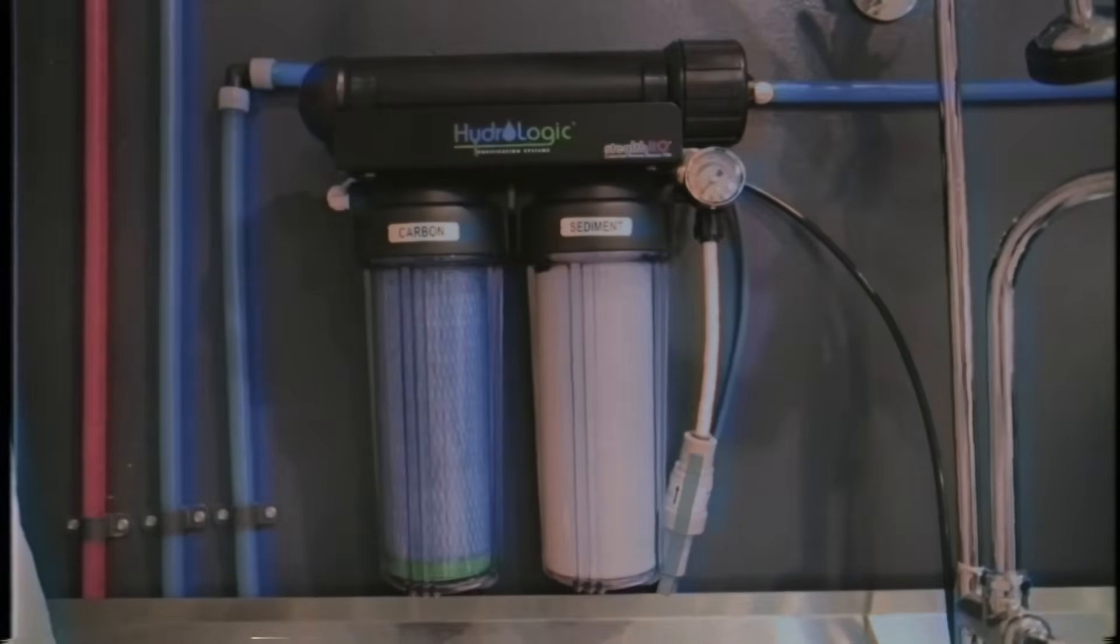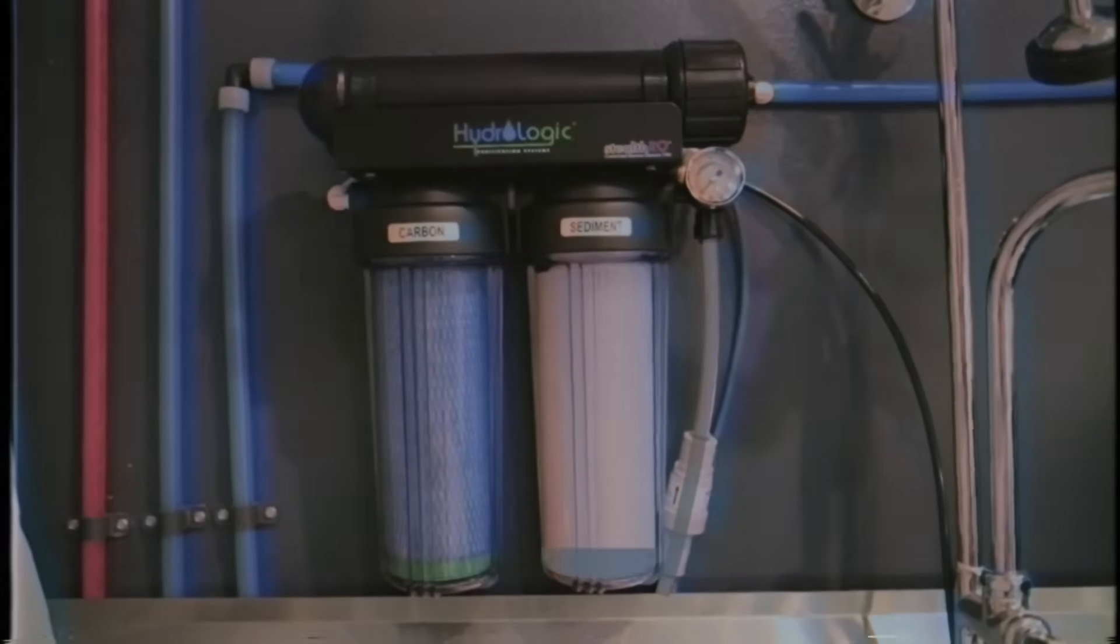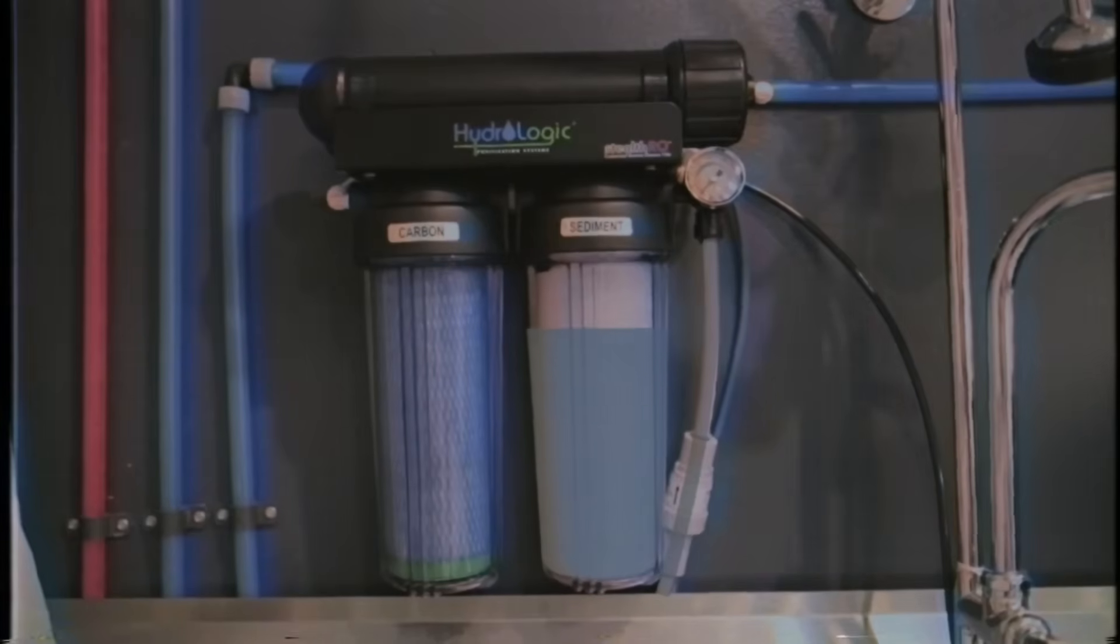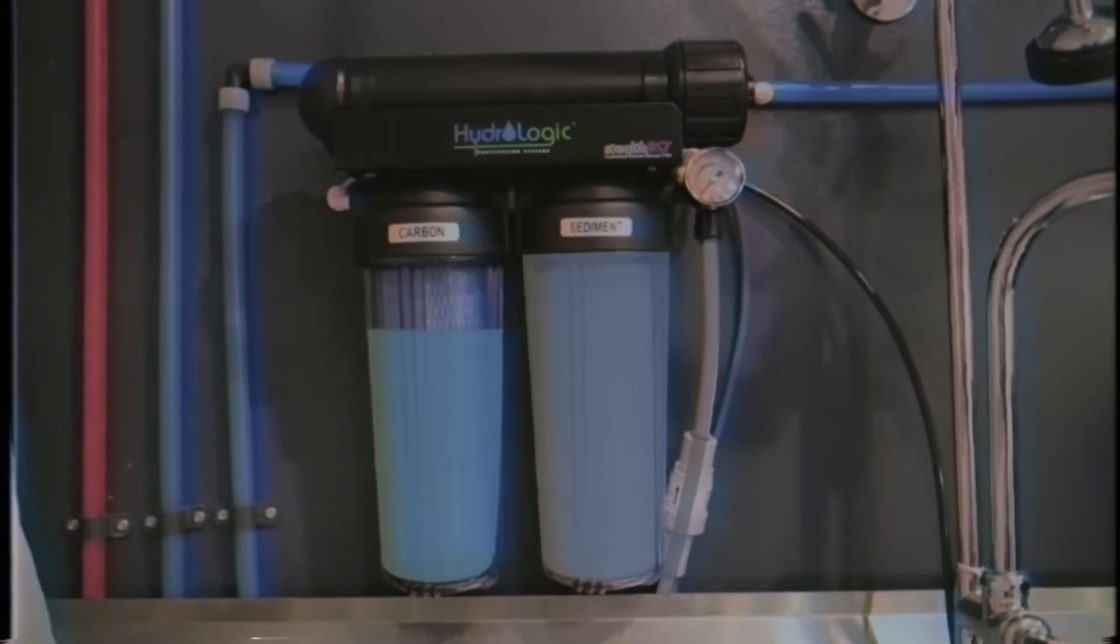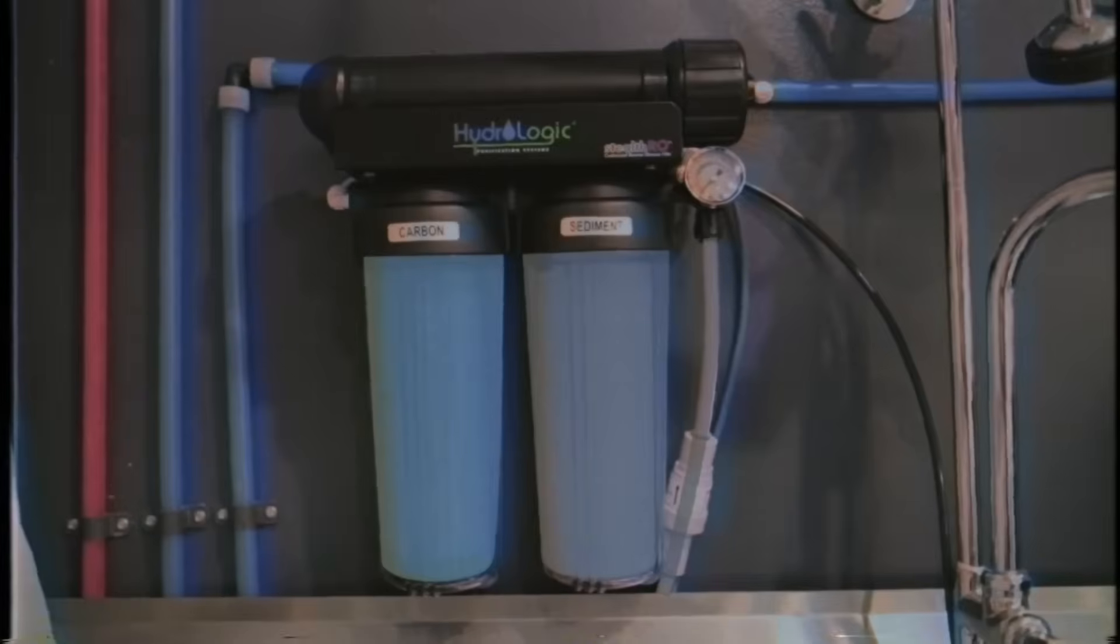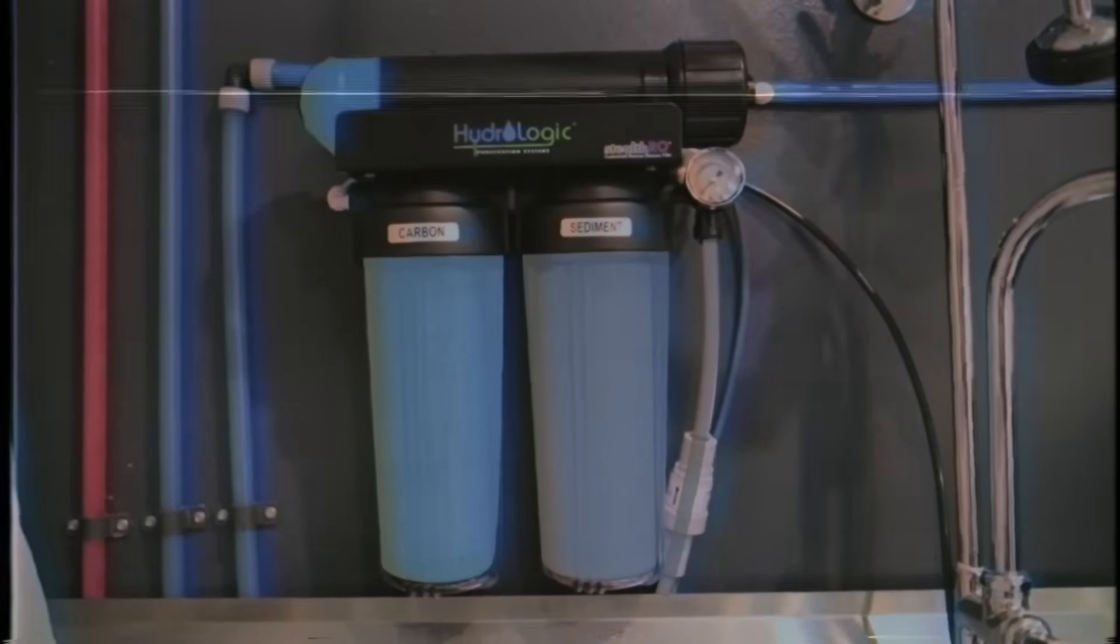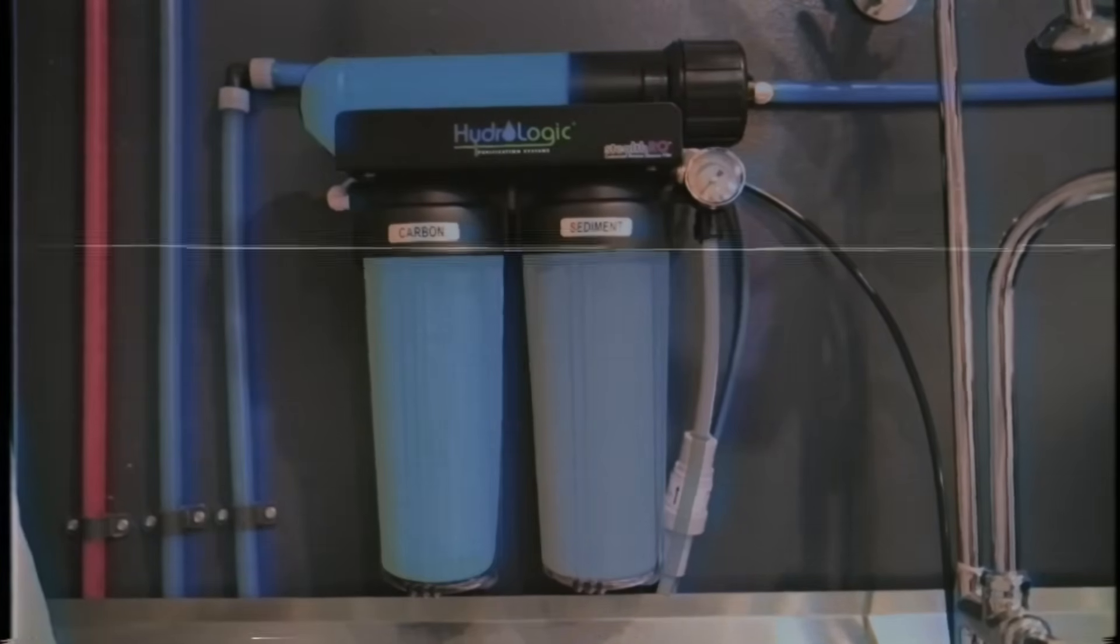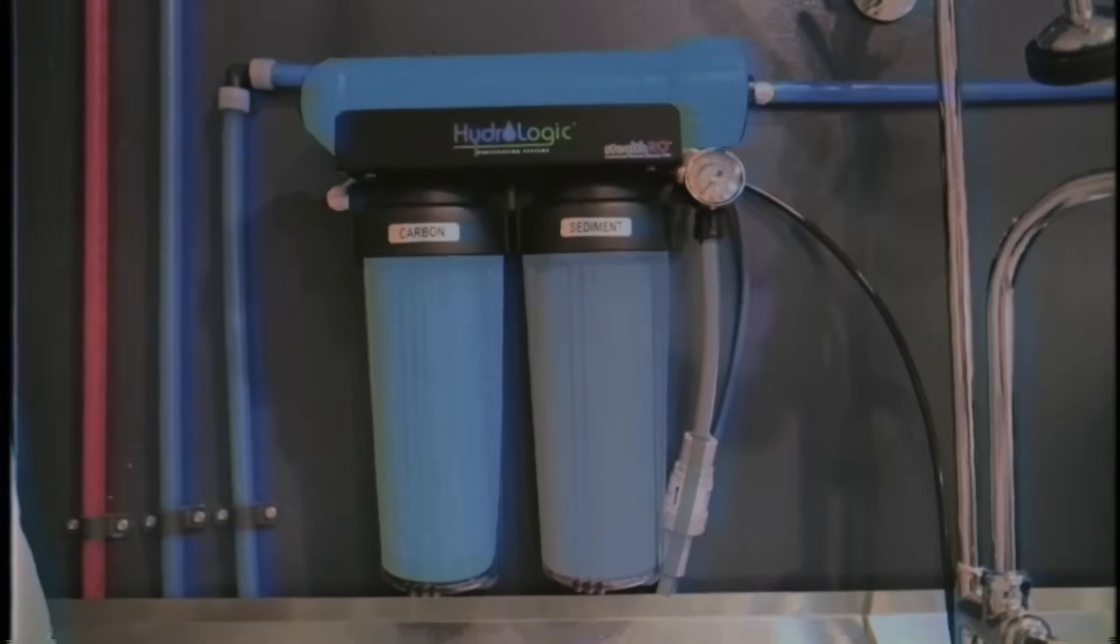The first stage of the RO system is a simple pleated filter that you find in any pool filter really that removes silt and sediment from the source water. The next stage is a green coconut carbon filter that removes chlorine and other toxins. And finally, it passes through a reverse osmosis membrane that removes all total dissolved solids.